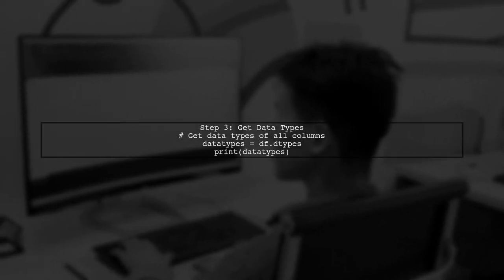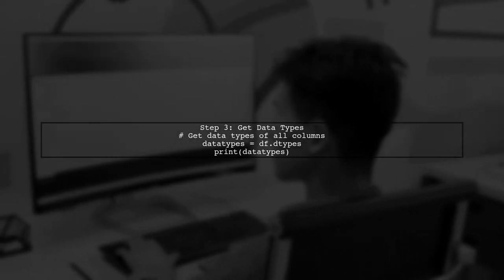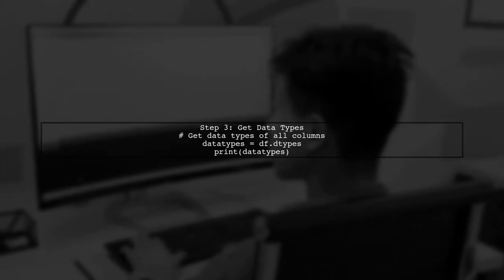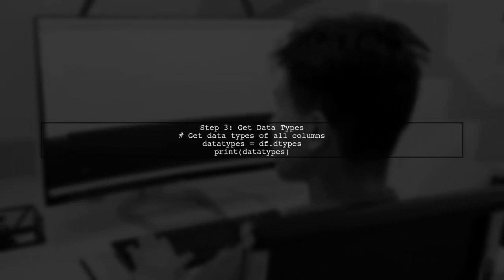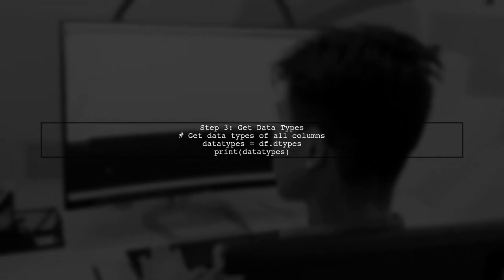Now, to view the data types of all columns, simply call the dtypes attribute on your data frame.